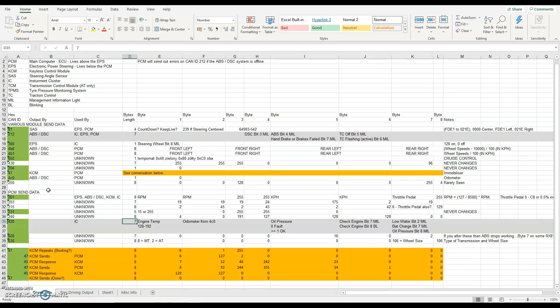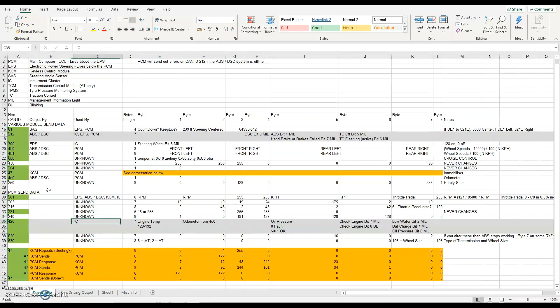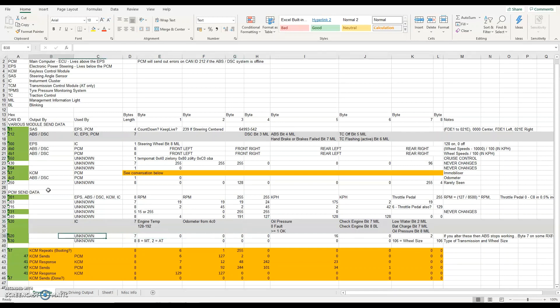Code 0x420 is used by the instrument cluster — it covers engine temperature, the odometer trip so you can tick the odometer up, oil pressure, the engine management warning bit, and the low water, battery, and oil pressure bits. Normally sent out by the PCM — I now replicate that and take control of all of those. The only gauge not in there is the fuel gauge, which appears to be resistive-based and not actually on the CAN bus.